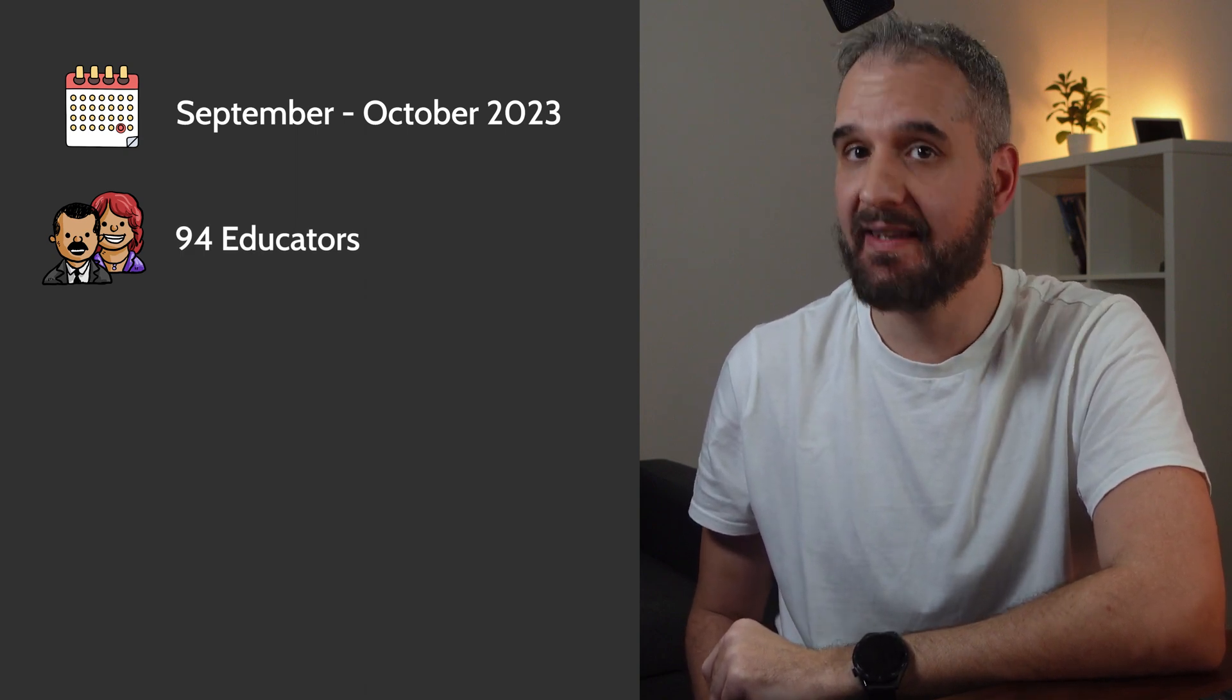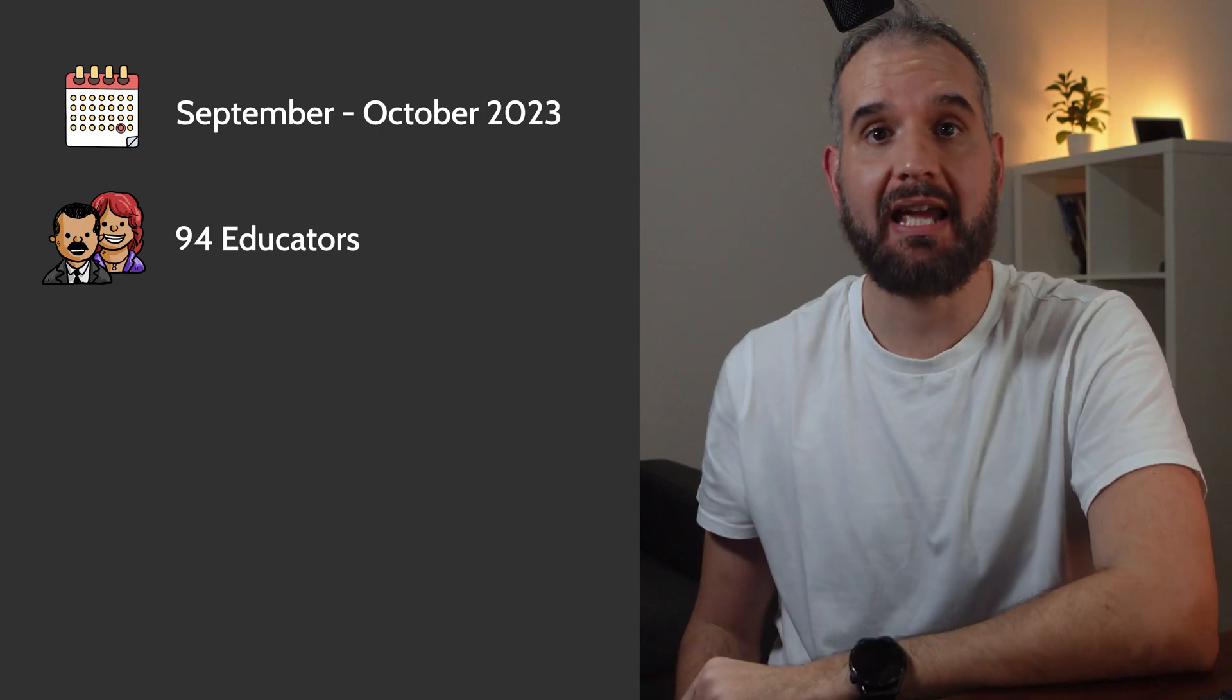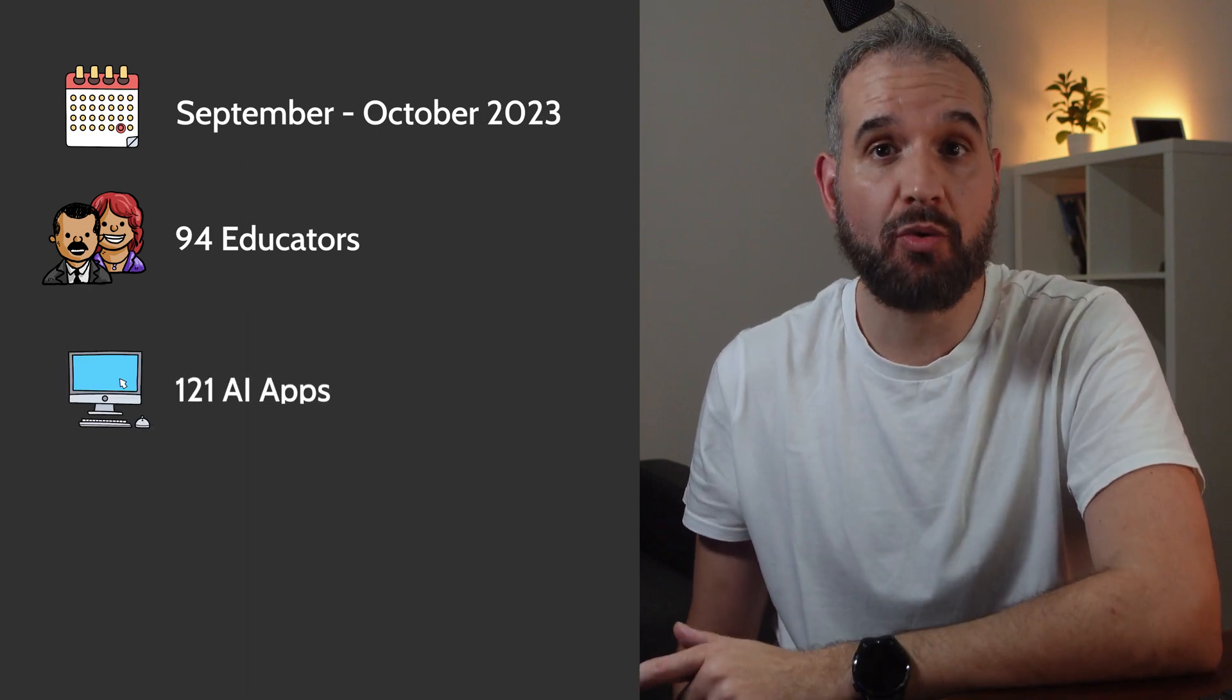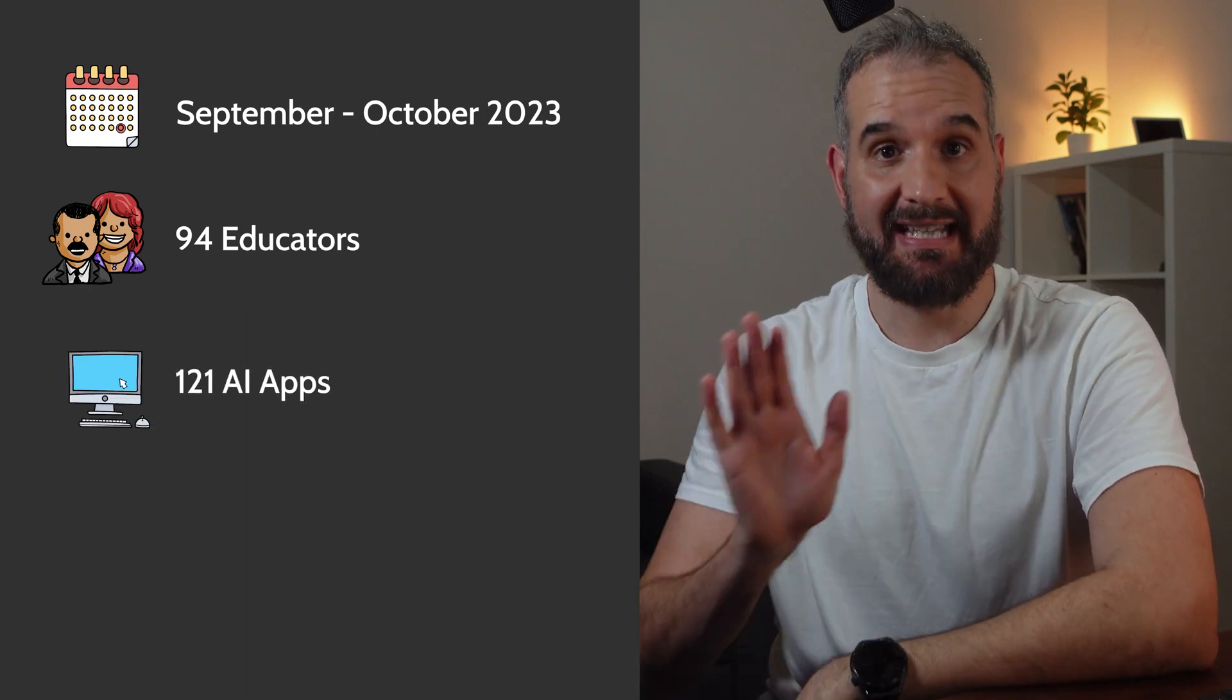Before we jump to the winners, let me highlight a few key things about the process. From September 21st to October 21st, 2023, 94 educators from all corners of the globe participated in the survey. Teachers like you selected their favorite AI apps from 121 choices.